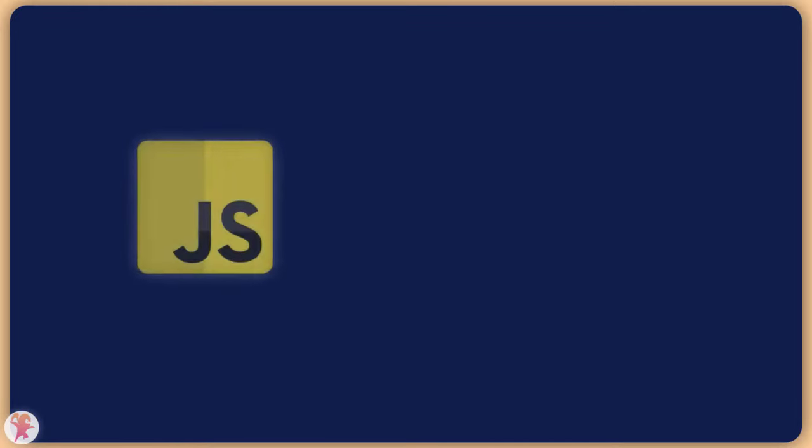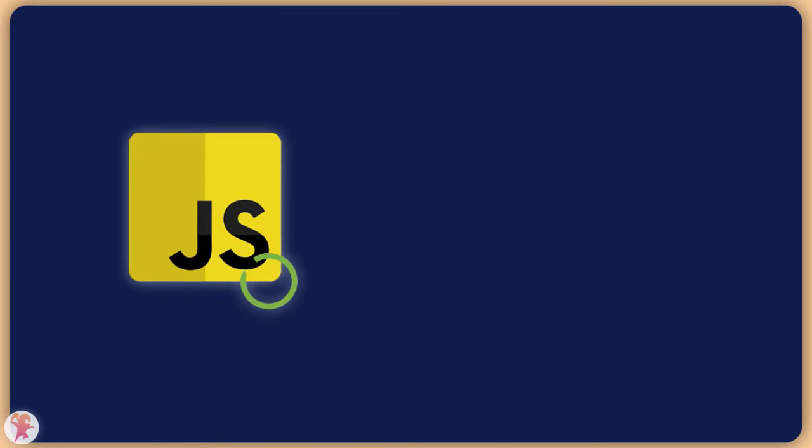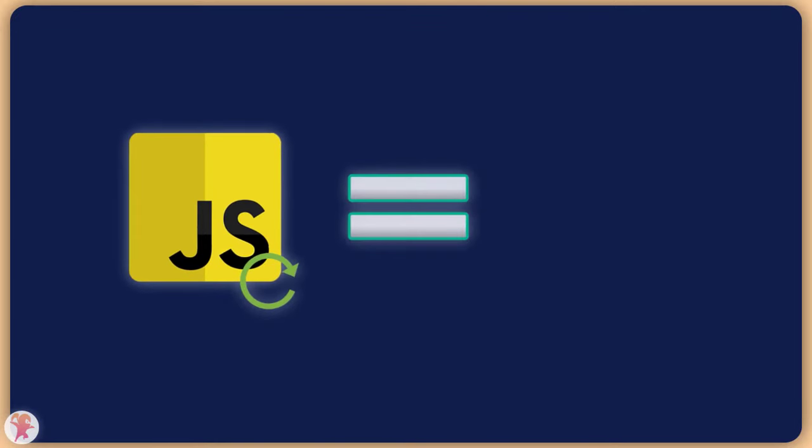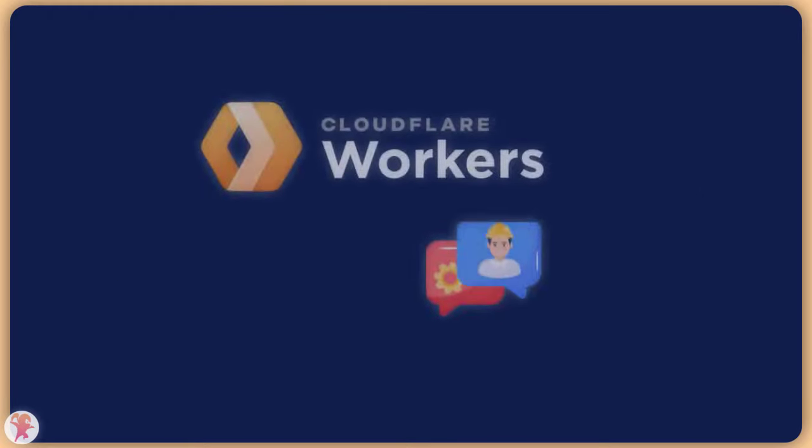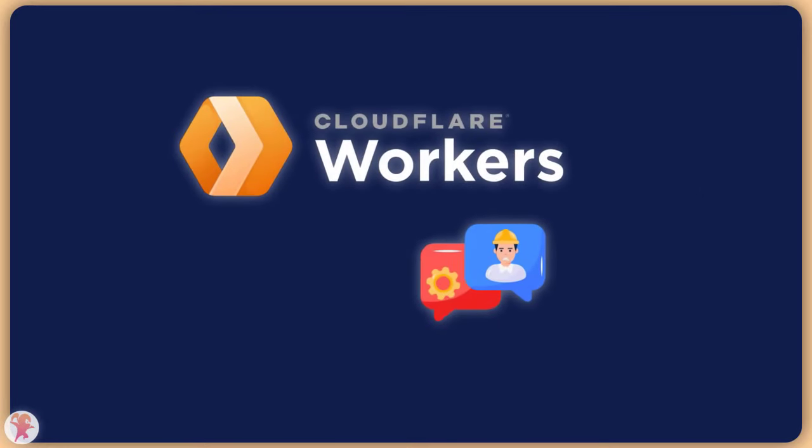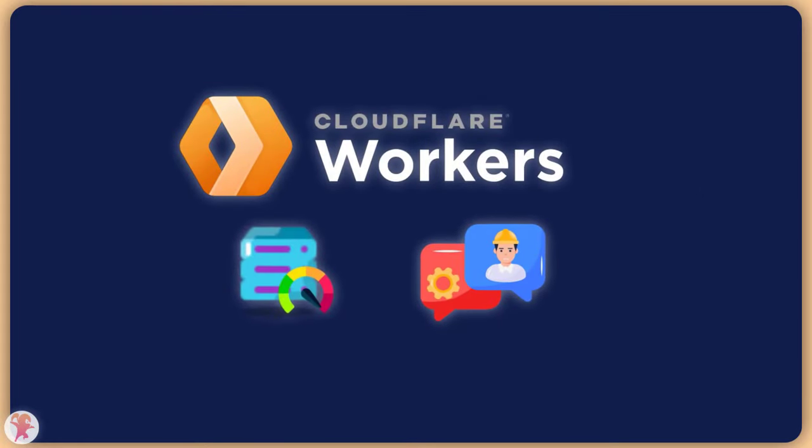First of all, let's understand what they are about. Put simply, workers are a JavaScript runtime, quite similar to serverless functions, mostly meaning that Cloudflare runs the servers for you and you don't need to worry about scaling.